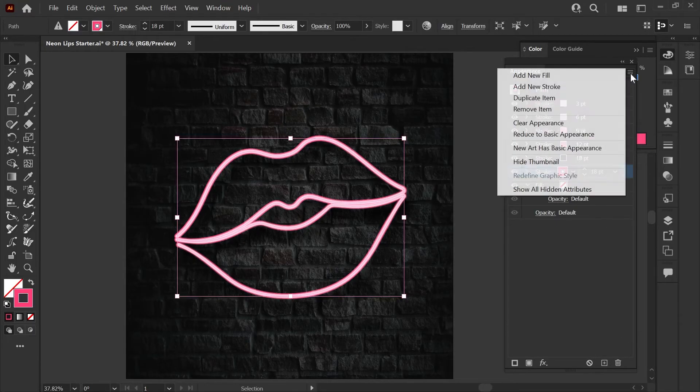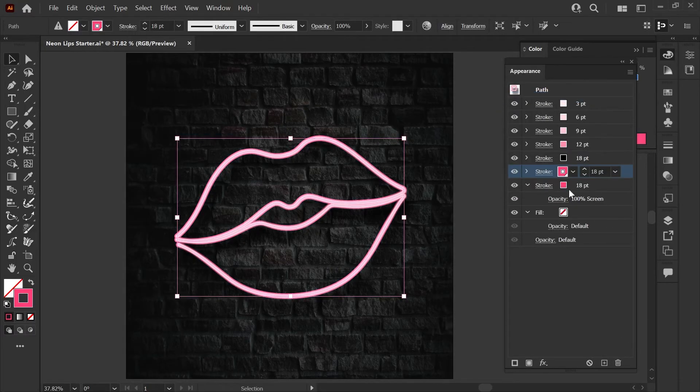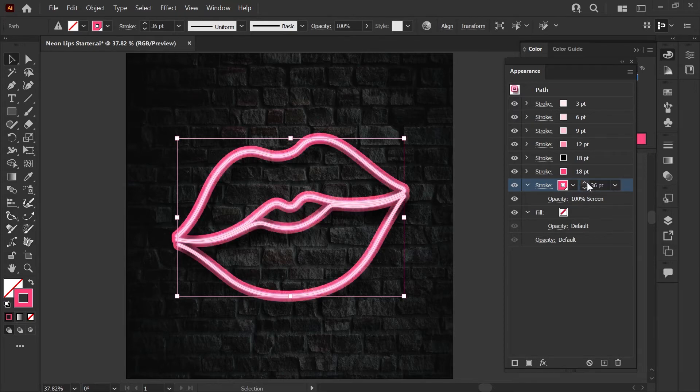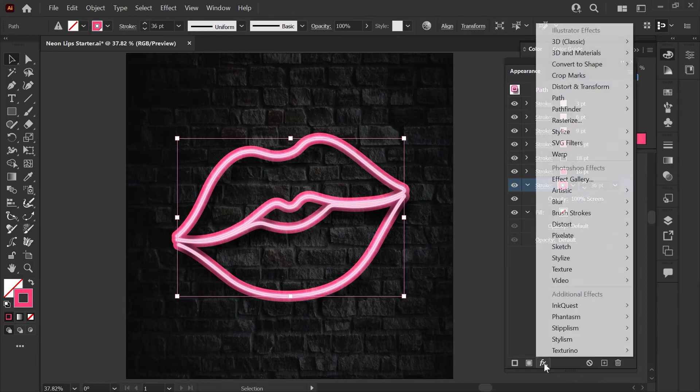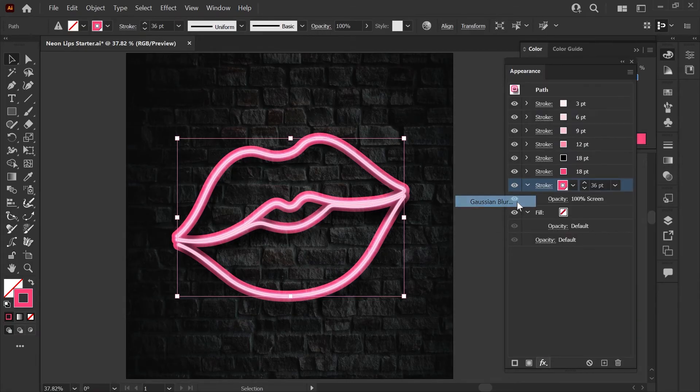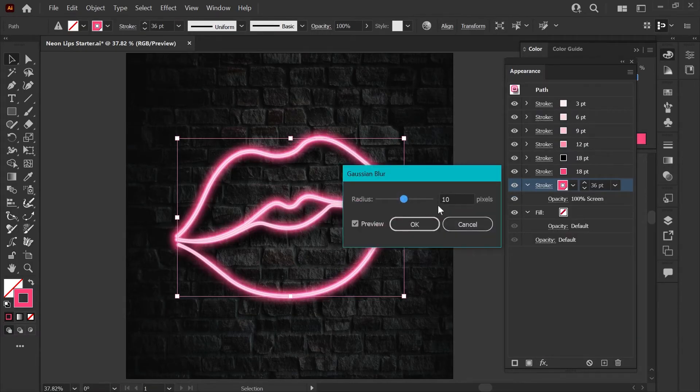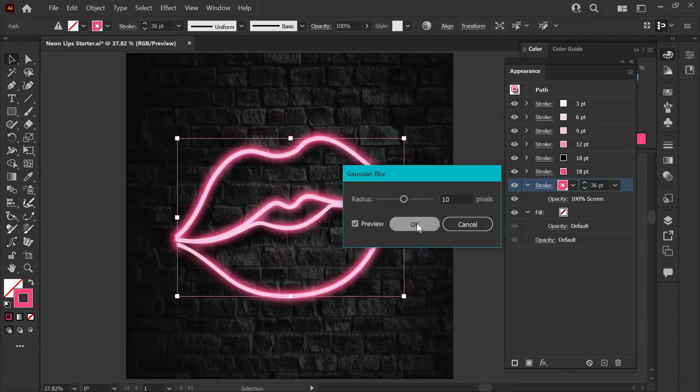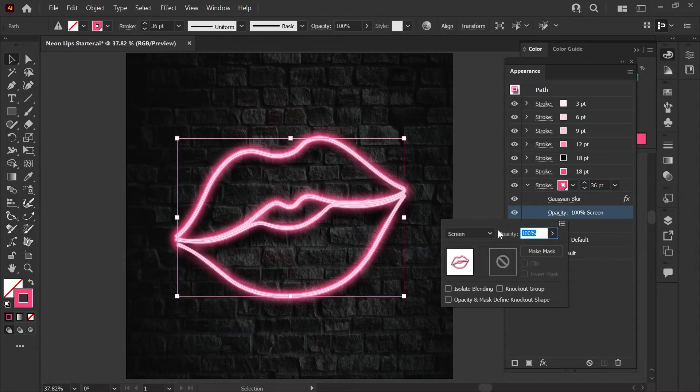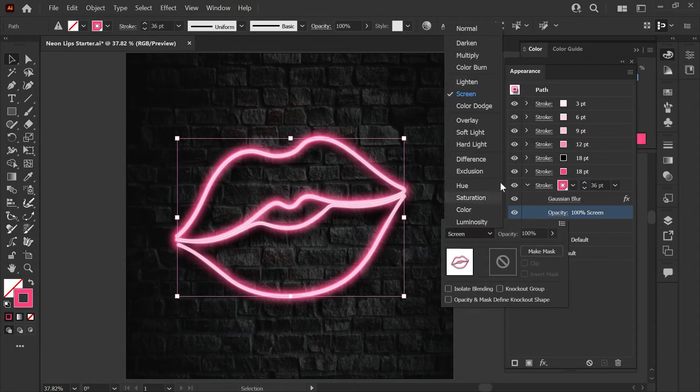Let's duplicate this item once. We're going to set the stroke weight here to 36 points and now we'll add an effect. Go back to your blur menu here, choose Gaussian blur and we're going to set this at 10 pixels this time and hit OK. The last thing we'll do on this layer is change the opacity back to normal mode.